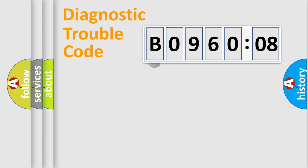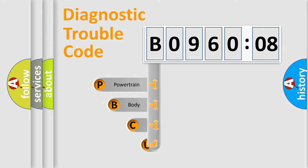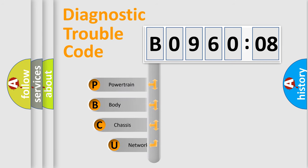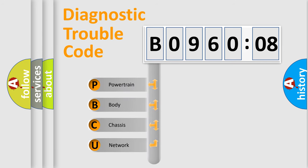First, let's look at the history of diagnostic fault code composition according to the OBD2 protocol, which is unified for all automakers since 2000.